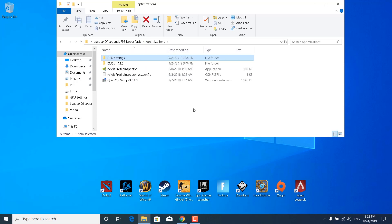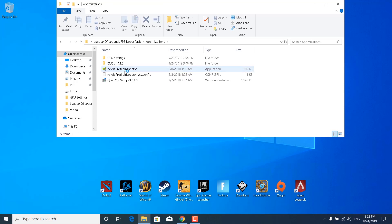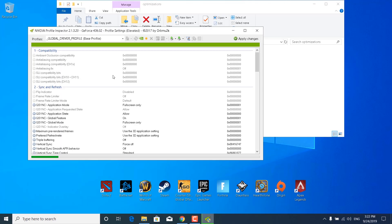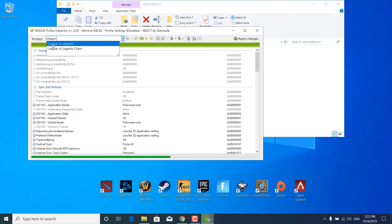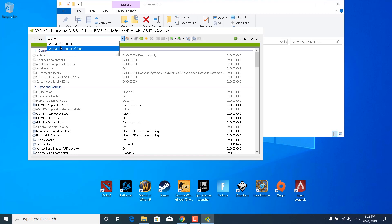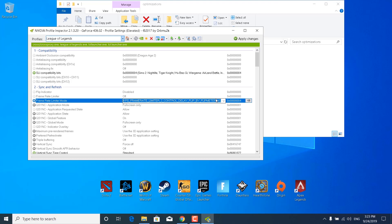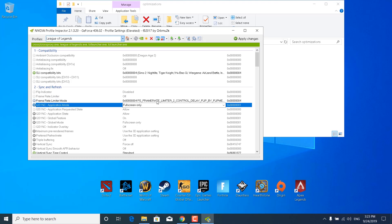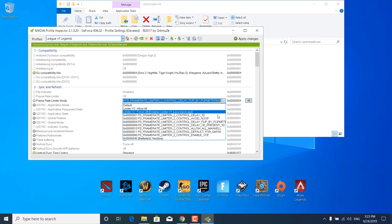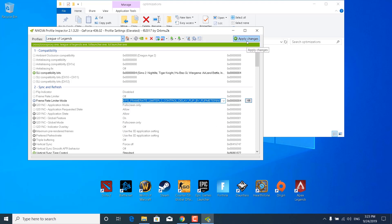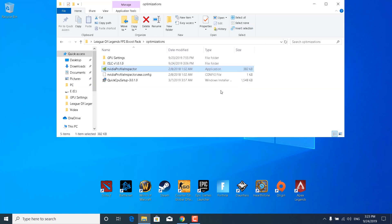Go back to the Optimizations folder and open the NVIDIA Profile Inspector application. Click Yes. Click on the Profiles field, type 'league', and select League of Legends — not the League of Legends Client. Set the Frame Rate Limiter Mode to Frame Rate Limiter Control Delay Flip by Flip Mirroring, click Apply Changes, and once the settings are applied, close the NVIDIA Profile Inspector.